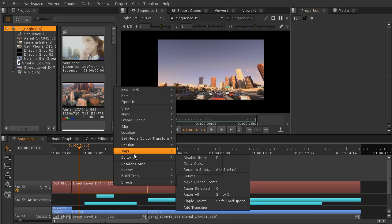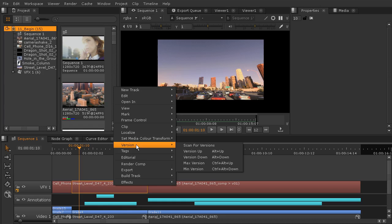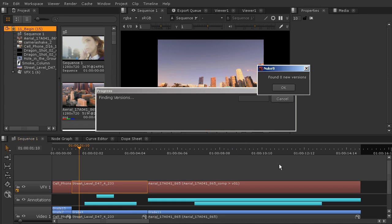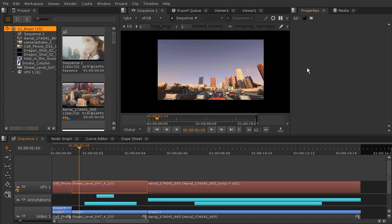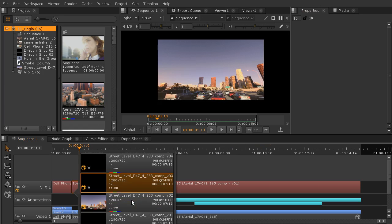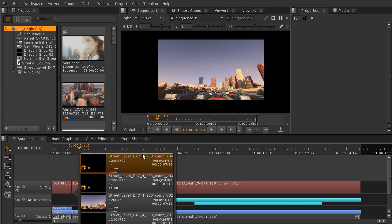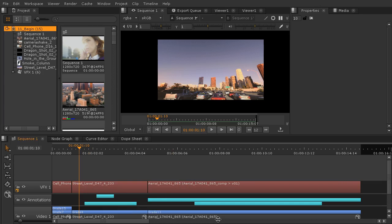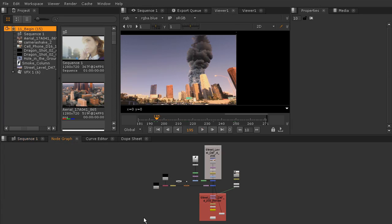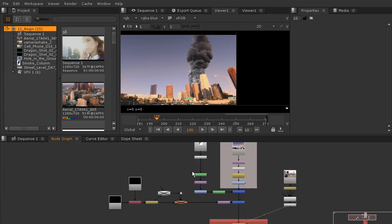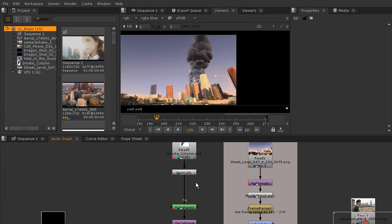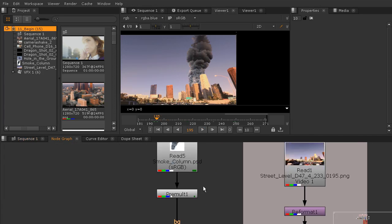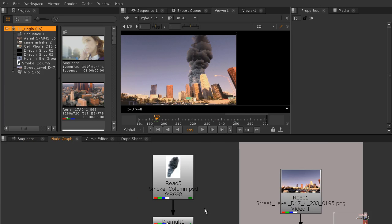So for me, that's going to be scan for versions. Right now it says I have zero new versions. So let's just hit the V key and we can see all the versions that we've got. It looks like we've got four versions here and we're on version three. So I want to use version four and that's what we should see here on the timeline now. Now let's double click that and we can see what we've got here in our node graph.